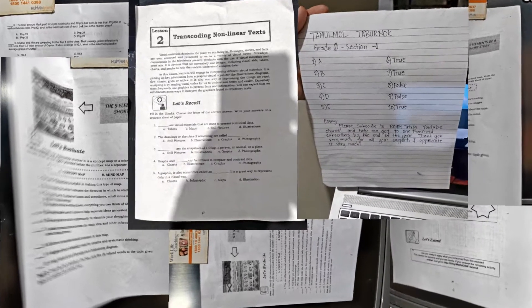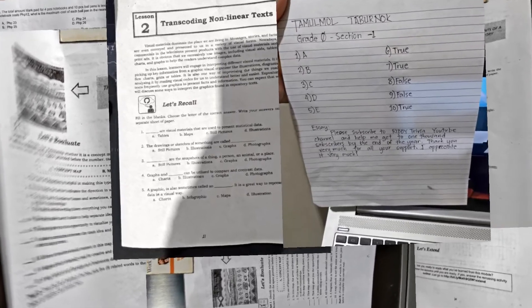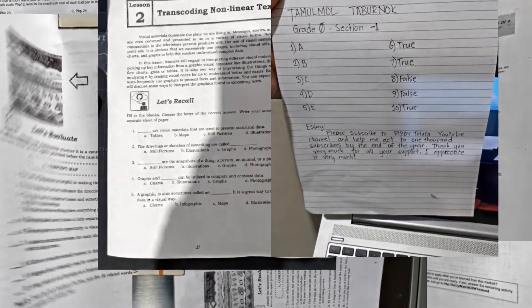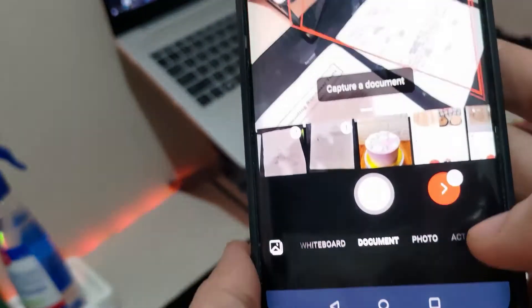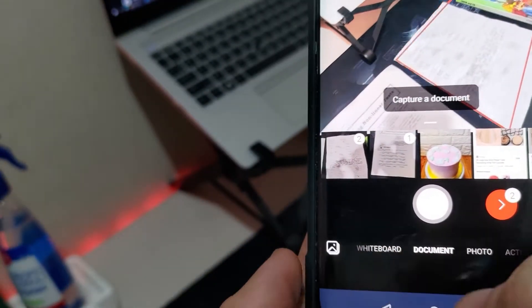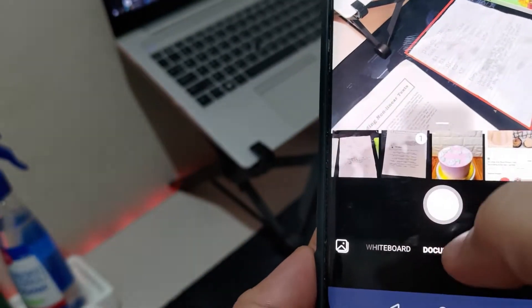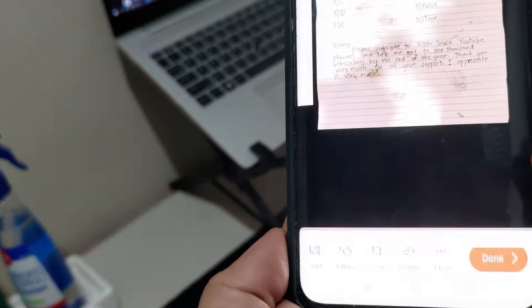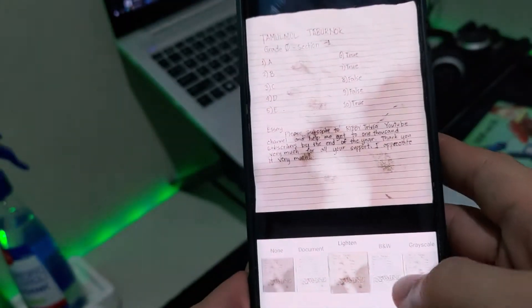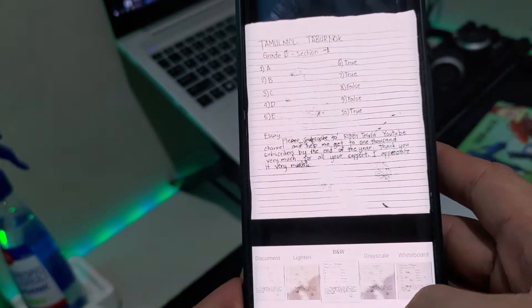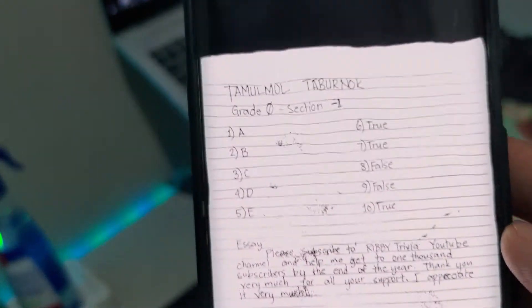What you're seeing on the screen now are real-life samples of these struggles. In this video, I am going to show you how you can scan a document, a picture, and even a whiteboard by just using your phone. As an added bonus, I'll also teach you how to convert a picture of a document into actual text that you can copy and paste anywhere. Let's get started.